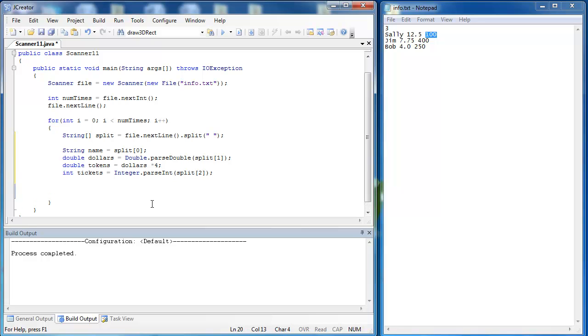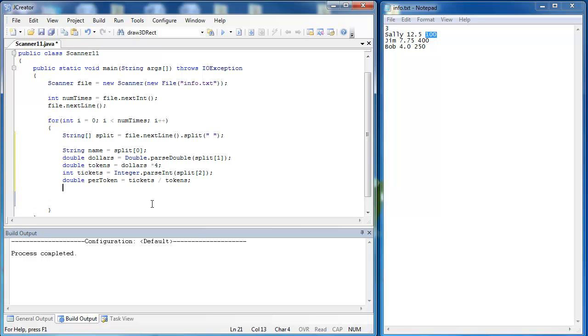Finally, we can do our math to figure out how many tickets we got per token. I'm going to create a double value here called per token, and I'm going to take the amount of tickets and divide it by the number of tokens. Then we can tell the user and let them know how many tickets they received per token.